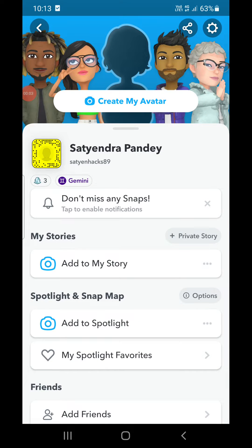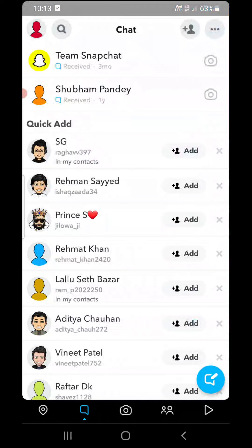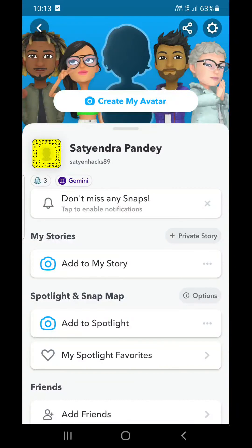Hello everyone. In this simple video I will show you how to create your avatar on Snapchat. If you are new to Snapchat and have just installed it, click on the red person icon on the top left corner. You will reach a screen showing your name, username, and at the top you can see it says 'Create my avatar.' You need to click on that.